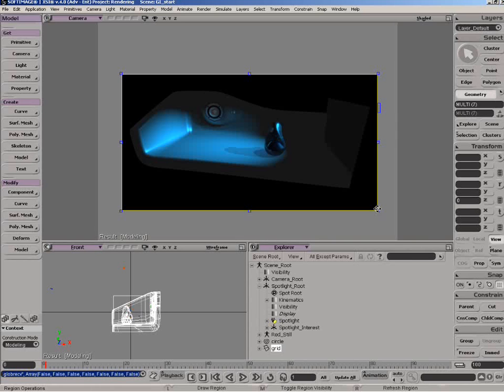We're going to be looking at global illumination. What global illumination is, is basically it simulates the effect of light bouncing off surfaces in the 3D scene, so it creates additional lighting effects in the diffuse and ambient areas of your objects. What Mental Ray basically does is it uses a photon tracing technique to create the global illumination effect.